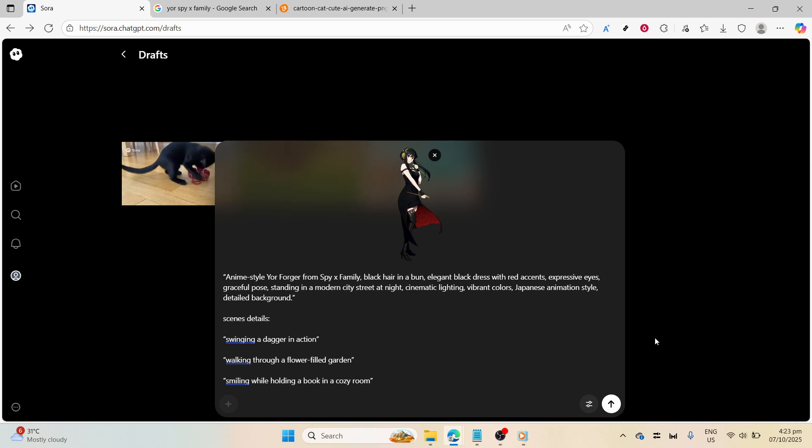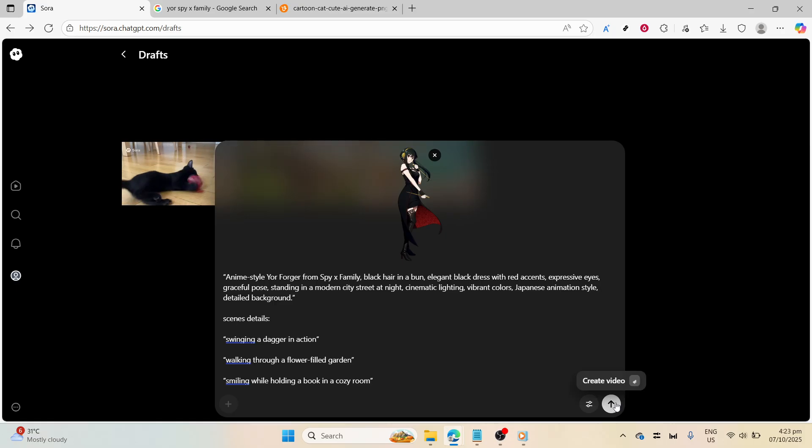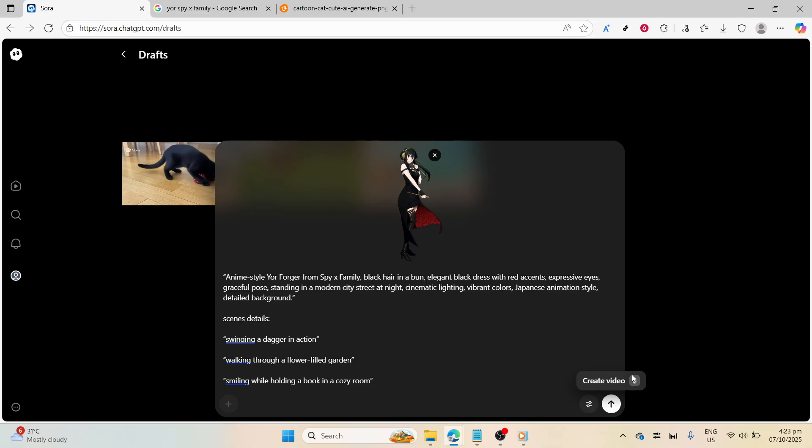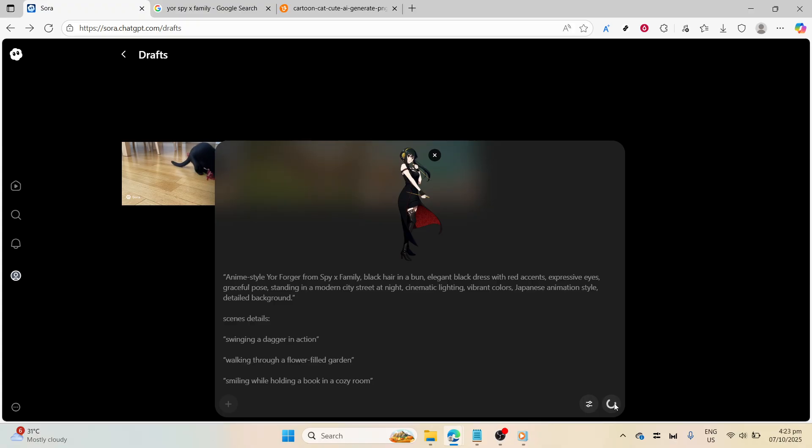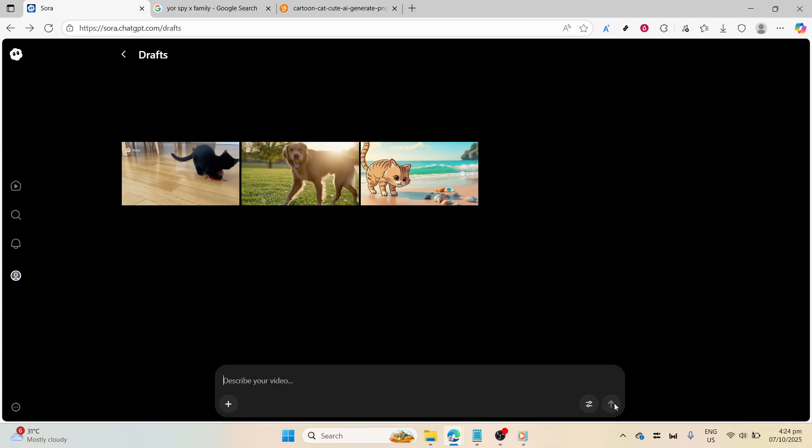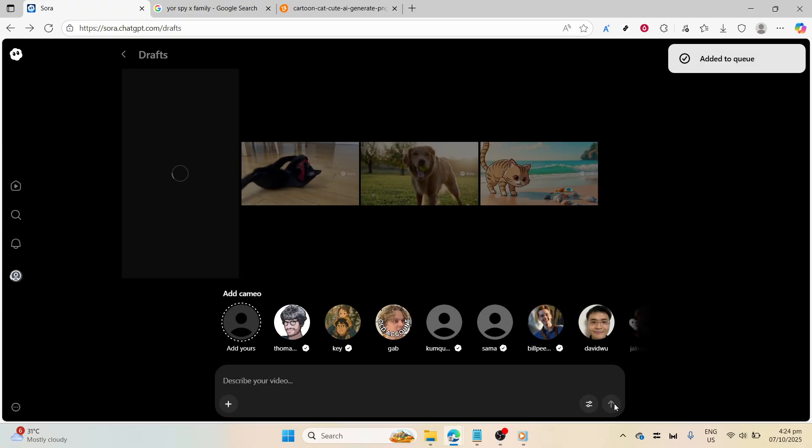With your prompt crafted and your settings chosen, it's time for the exciting part, generating the video. The first iteration might not always hit the mark perfectly, so it's crucial to review the initial output with a keen eye. Analyze how each element appears on screen. Perhaps the lighting isn't quite right, or the pose needs a touch more finesse. In those cases, you can adjust your prompt accordingly.